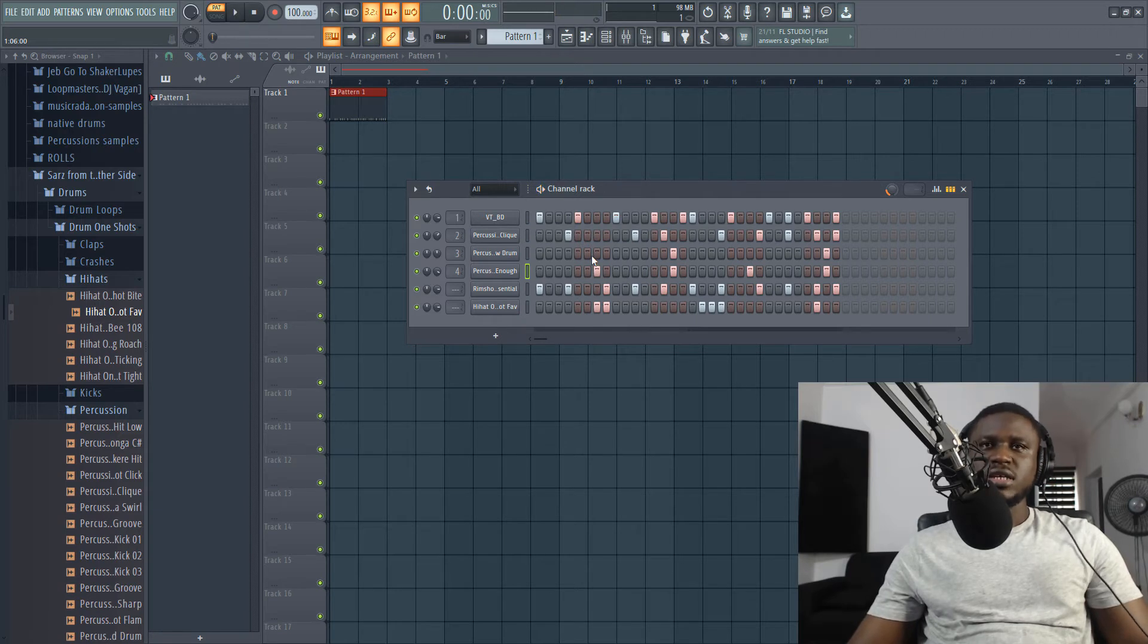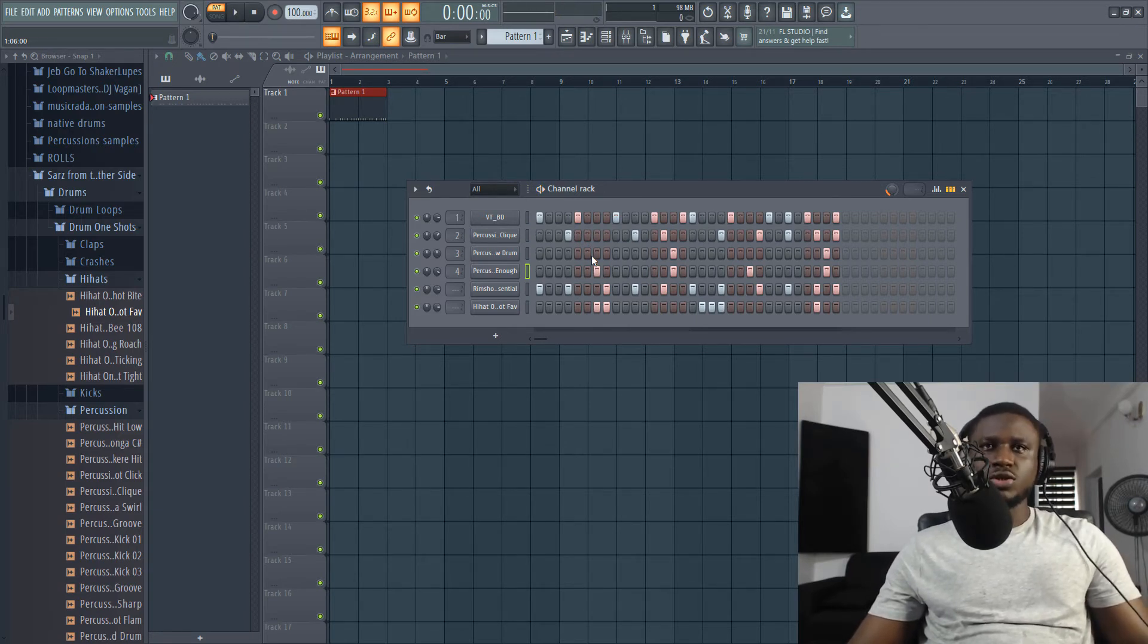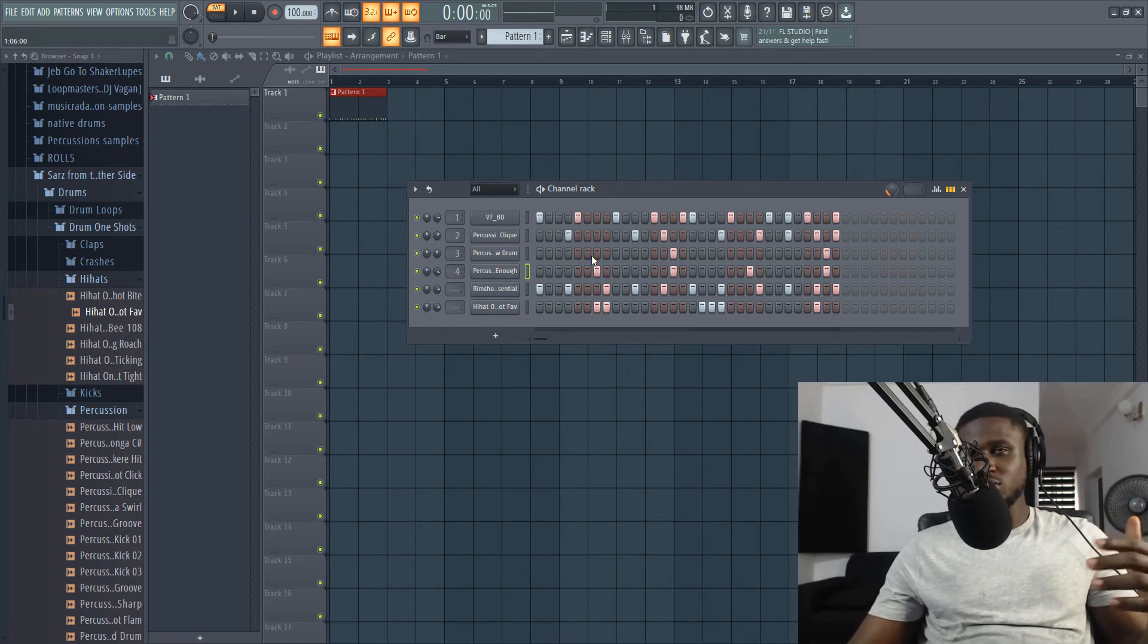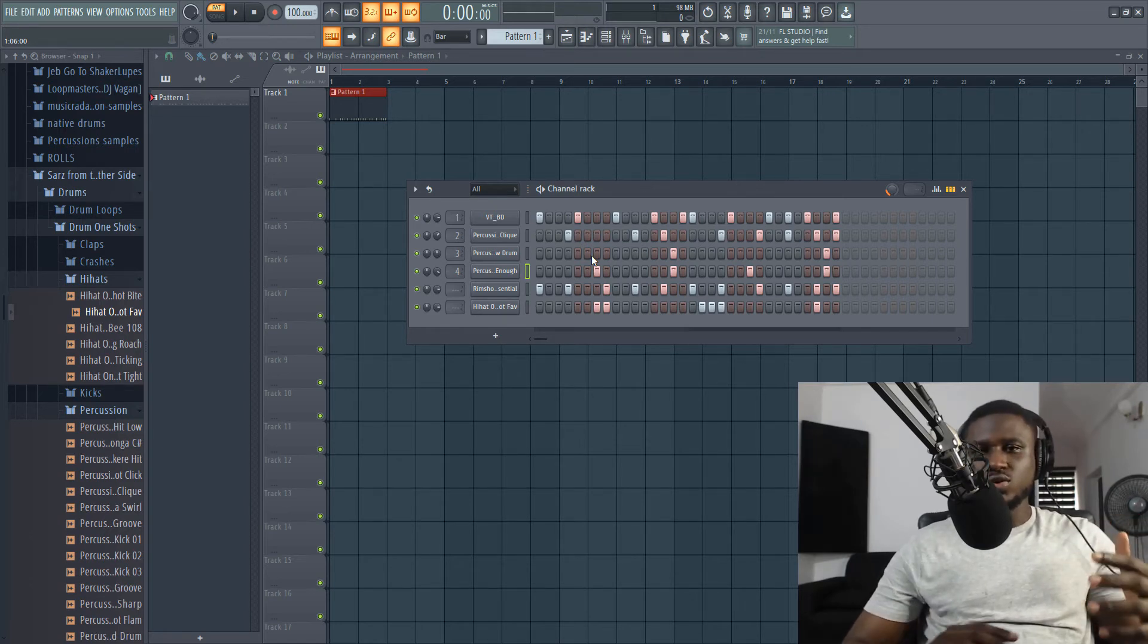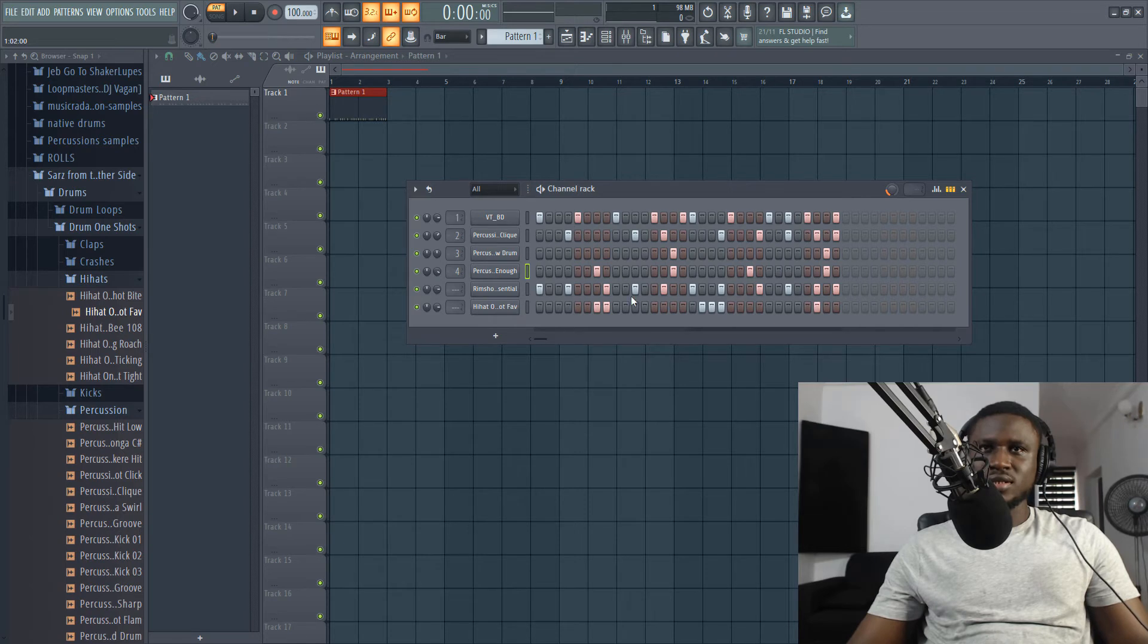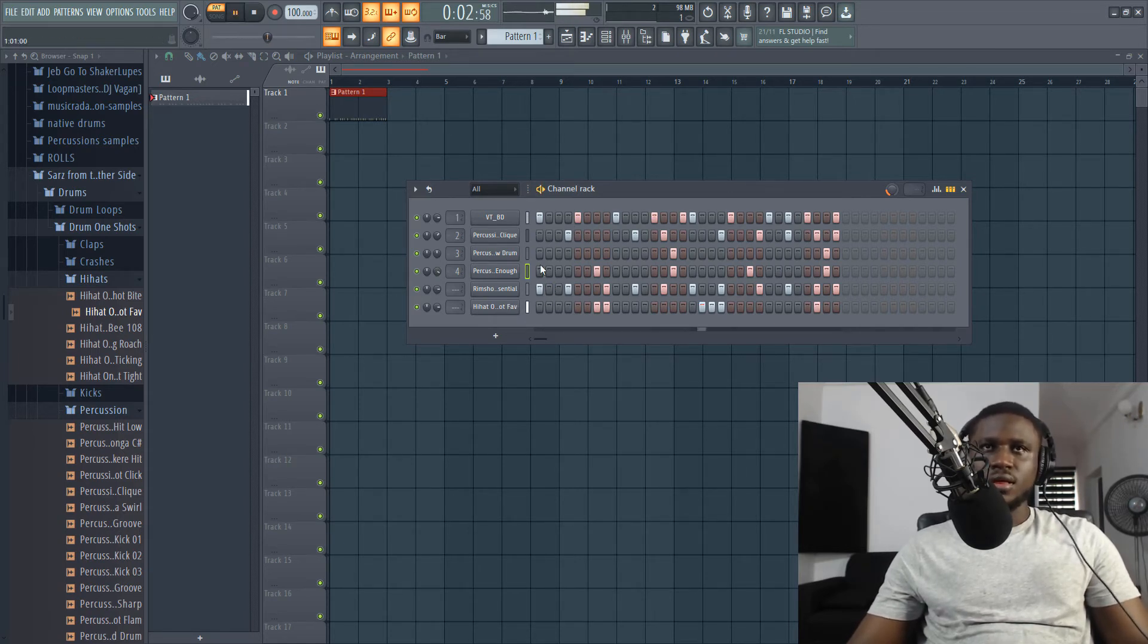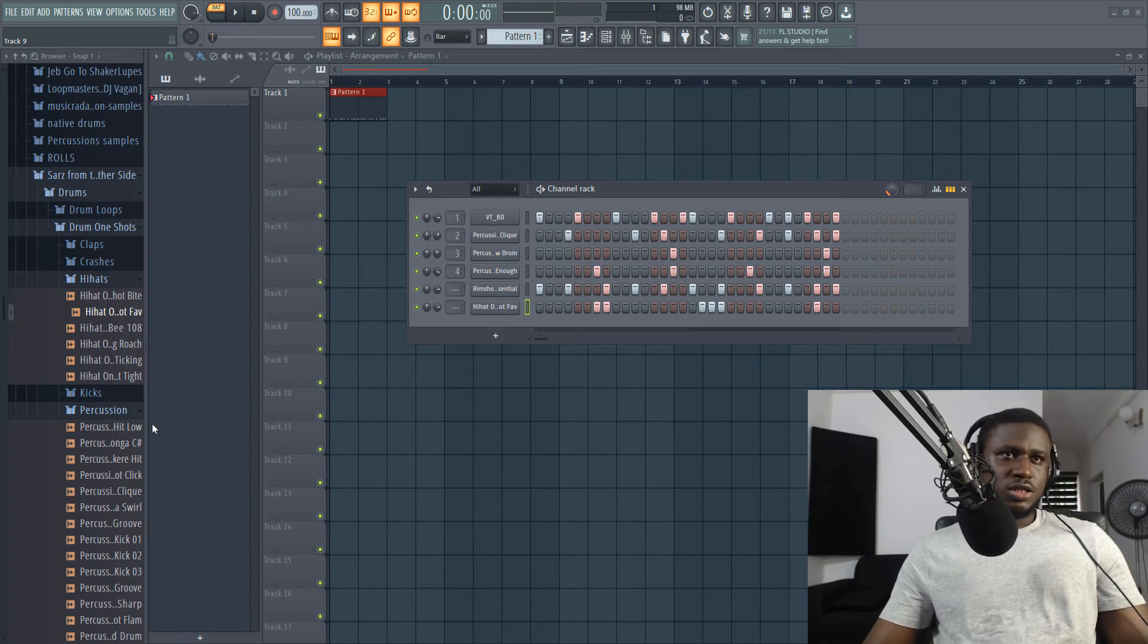You can see how I started. I started with the rim shots. Then I went to the kick because that's what I was going to direct the vibe. Then I started adding a little bit of percussions everywhere. You can see I just added a little bit. Nothing crazy is going on here.